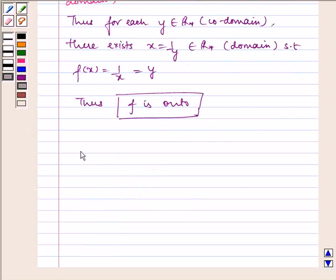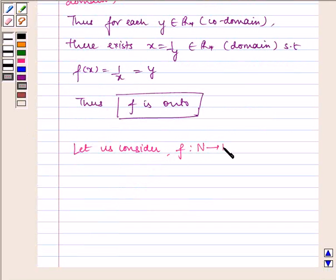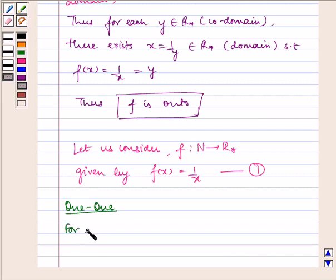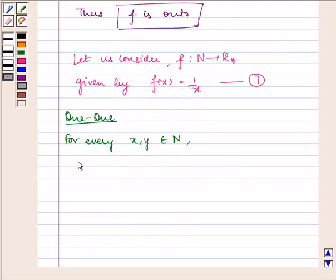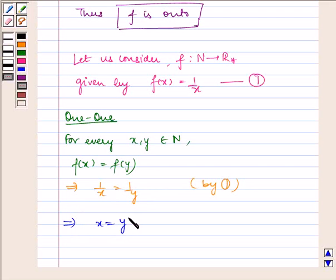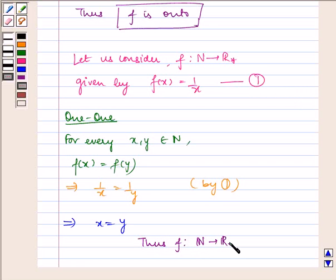Now let us consider f from N to R* given by f(x) = 1/x. For every x, y belonging to N, f(x) = f(y) implies 1/x = 1/y, which implies x = y. Thus, f from N to R* is one-to-one.